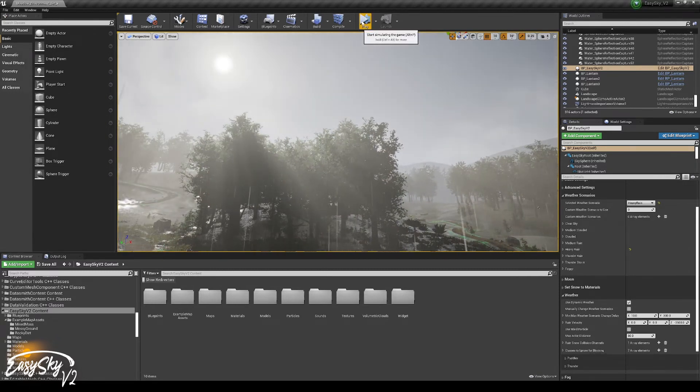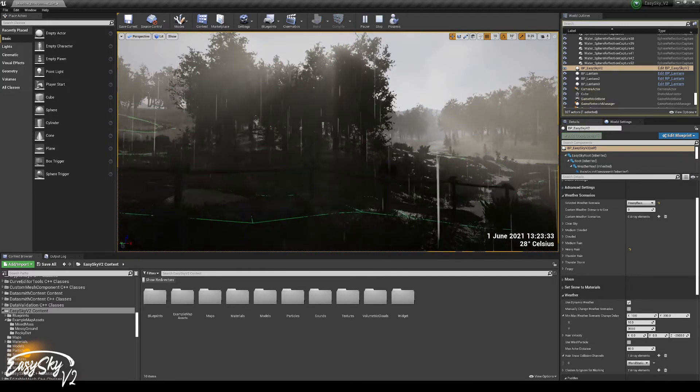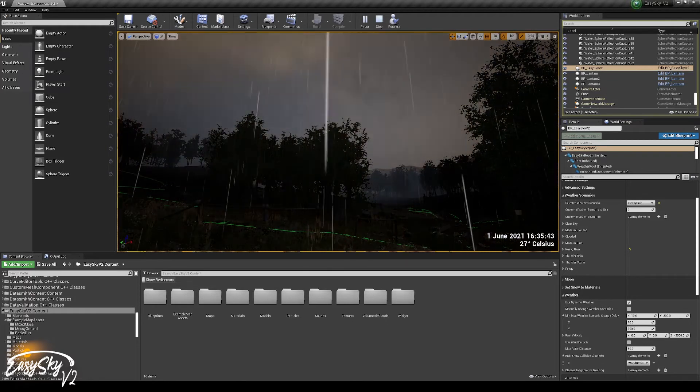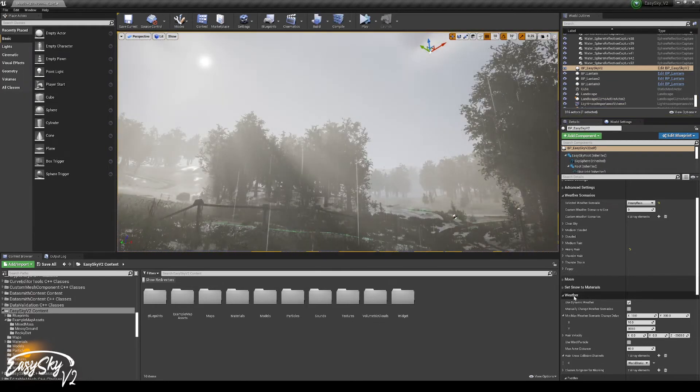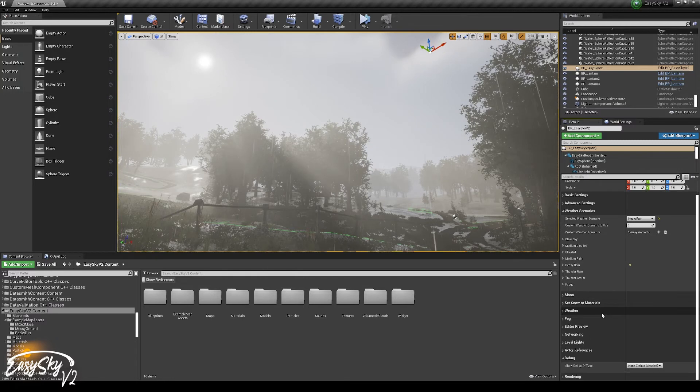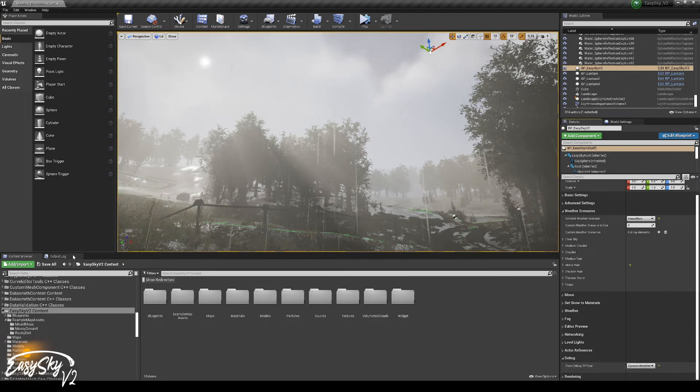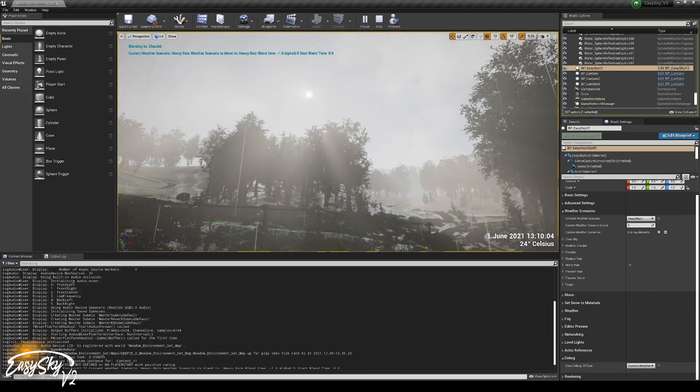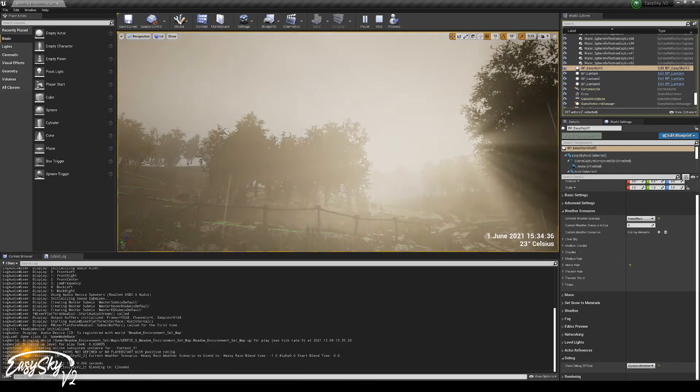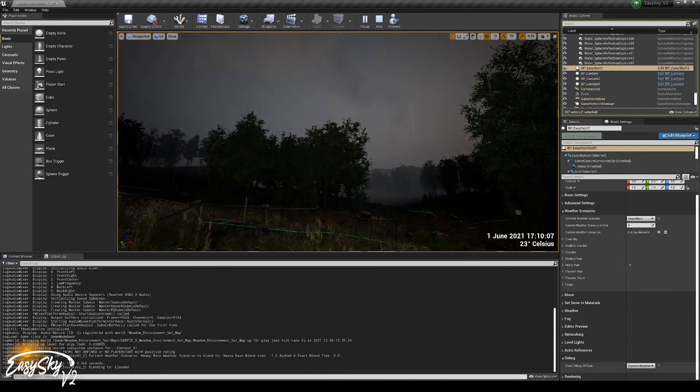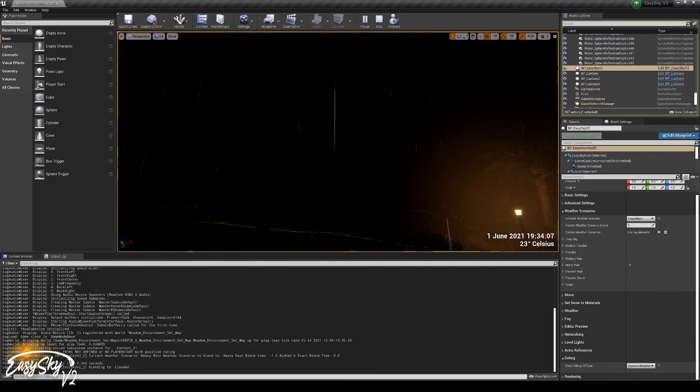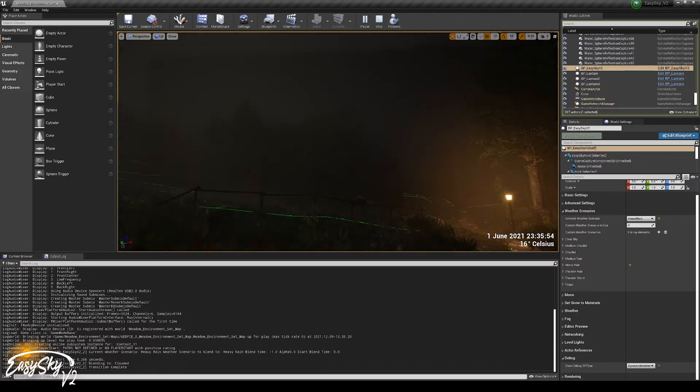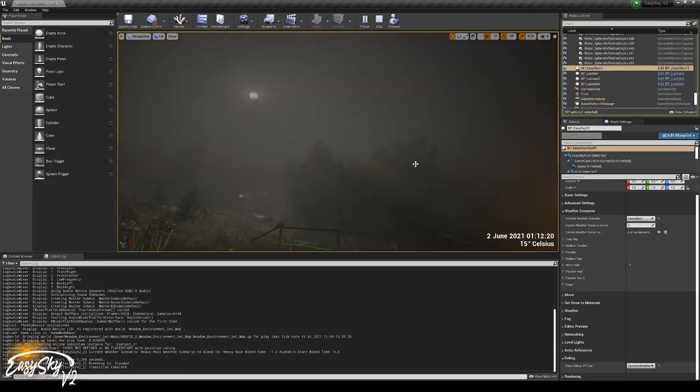If we hit play, we can see that it's actually working. So right now we are in the heavy rain weather scenario. Now to make this a little bit easier to see, I'm going to add the dynamic weather debug visuals. I'm going to clear the log and hit play. And you will notice that in the log, it will actually say it's now heavy rain, and we're going to blend to the clouded weather scenario. The transition is now complete, so we are now in the clouded weather scenario.